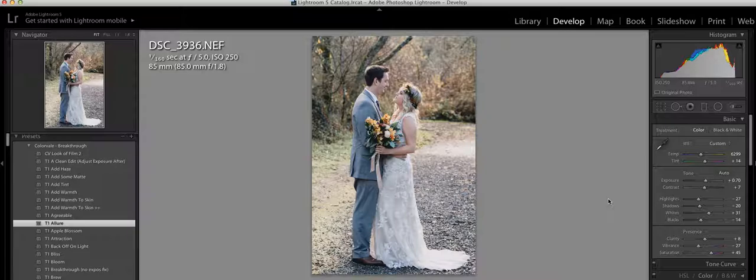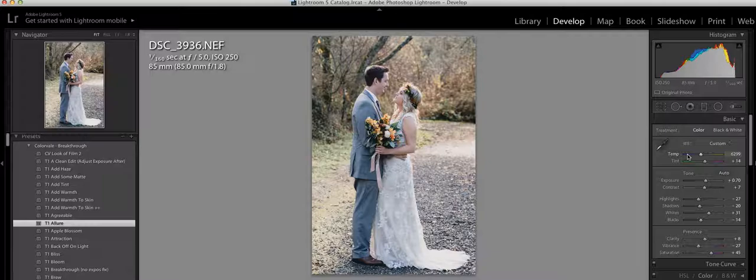I am going to apply the Allure and as you will see, it did change the highlights, the shadows and it did change the white balance. Unlike the Eluded collection, it does not change the white balance.